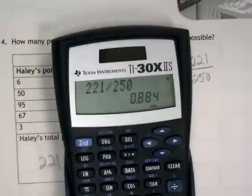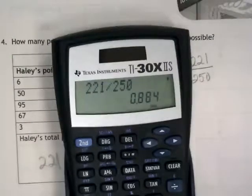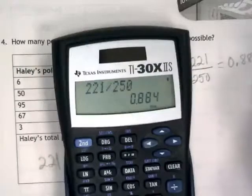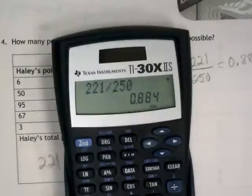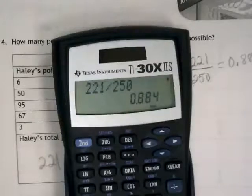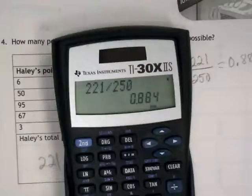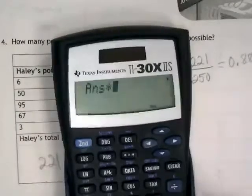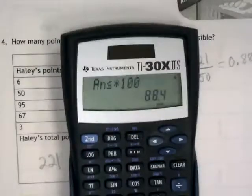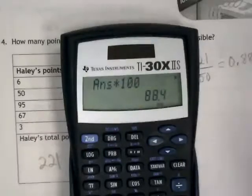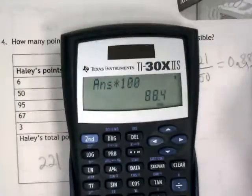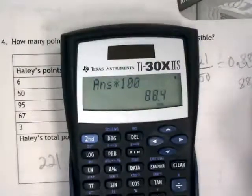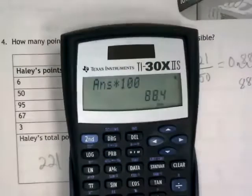I got .884. How many people got that? I want you to write that down, and then if we're going to convert it to a percent, what's the magic number that a percent is out of? So we need to multiply this by 100, which when you do that in your calculator, it changes it to 88.4. Without a calculator, you could just move the decimal two places over, and we would get 88.4.